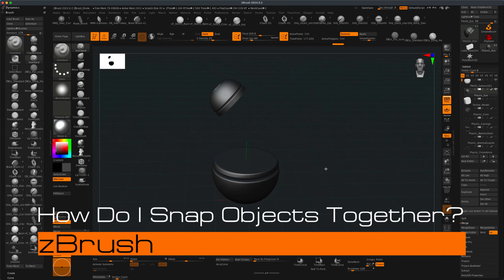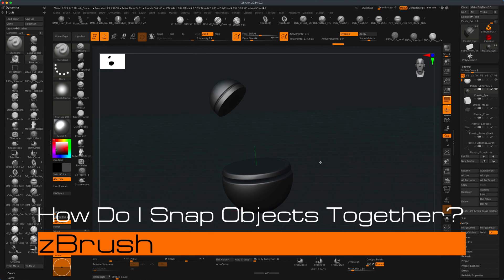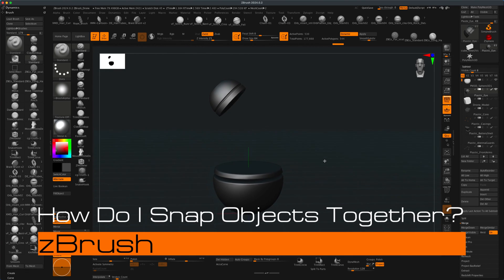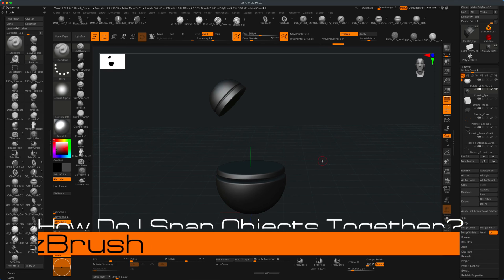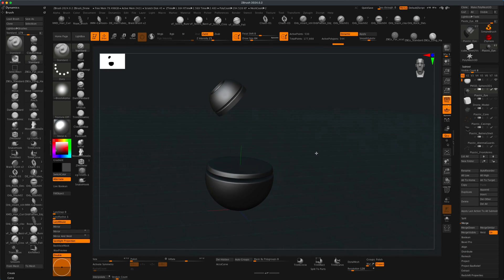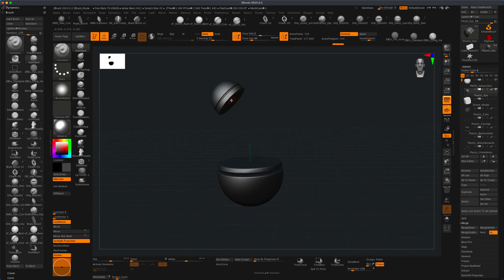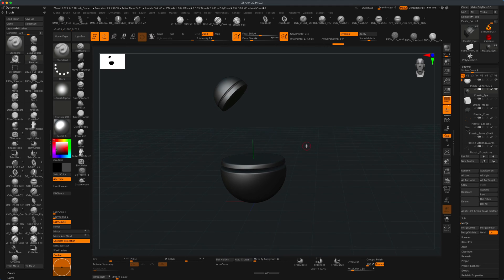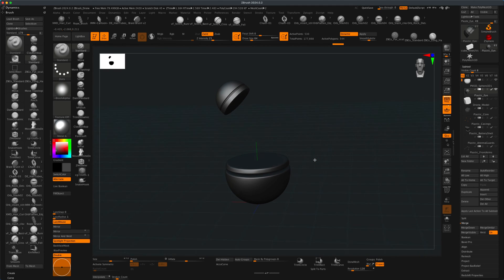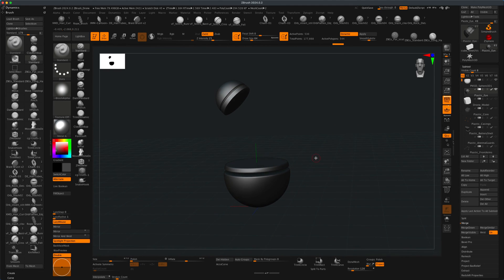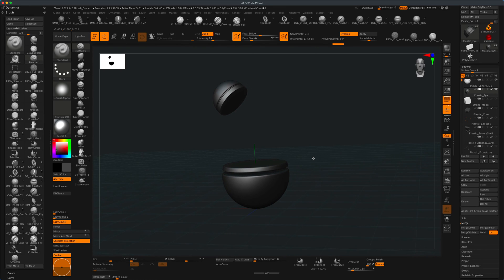Hey guys, welcome to today's video. There is a new feature that was added to ZBrush 2023 that I've never explored. It's an option to snap objects to other objects, and I just wanted to see how it works. Let's take a look and see what it entails.